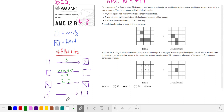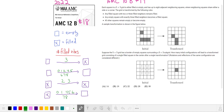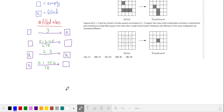For a filled square to become empty, it can't have 2 or 3 filled neighbors, which means it will have 0, 1, 4, 5, 6, 7, or 8 — but again, we probably won't be worrying about the larger numbers. For our counting, I think it makes sense to do casework on whether the starting center is either filled or empty.